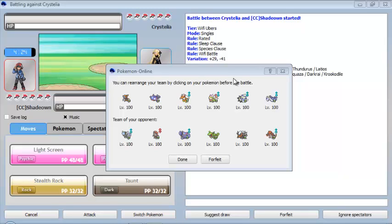So basically you have a match with Christelia. The tier is WiFi Ubers and the mode is single. The clauses are as follows: rated, sleep clause, species clause, WiFi battle, and the variation is plus 29 minus 21.